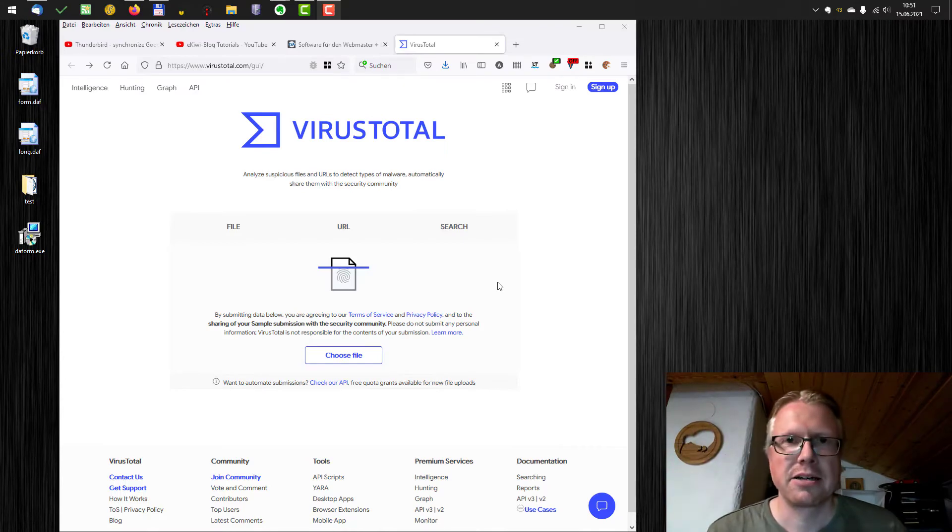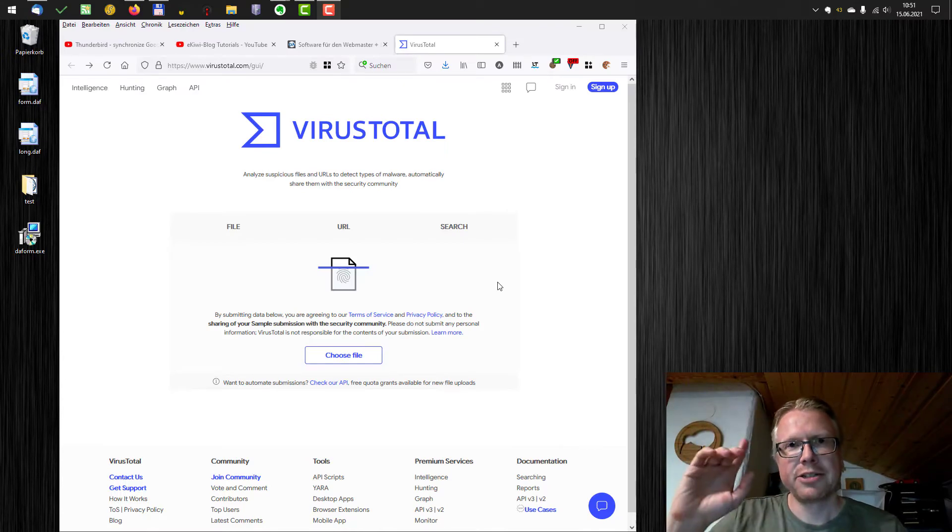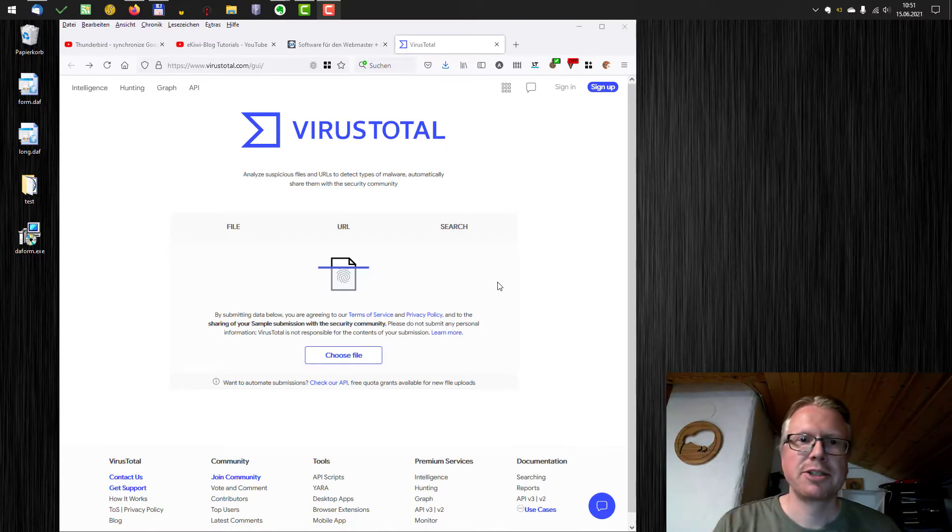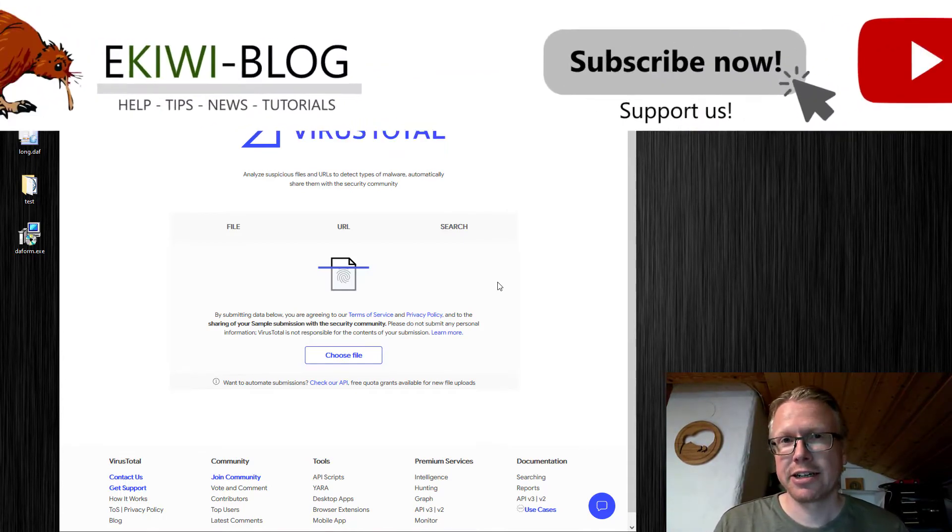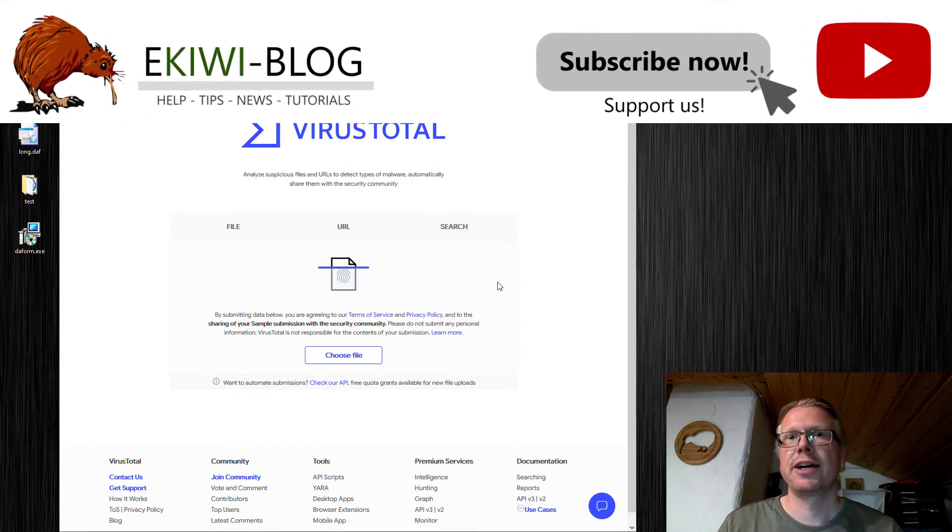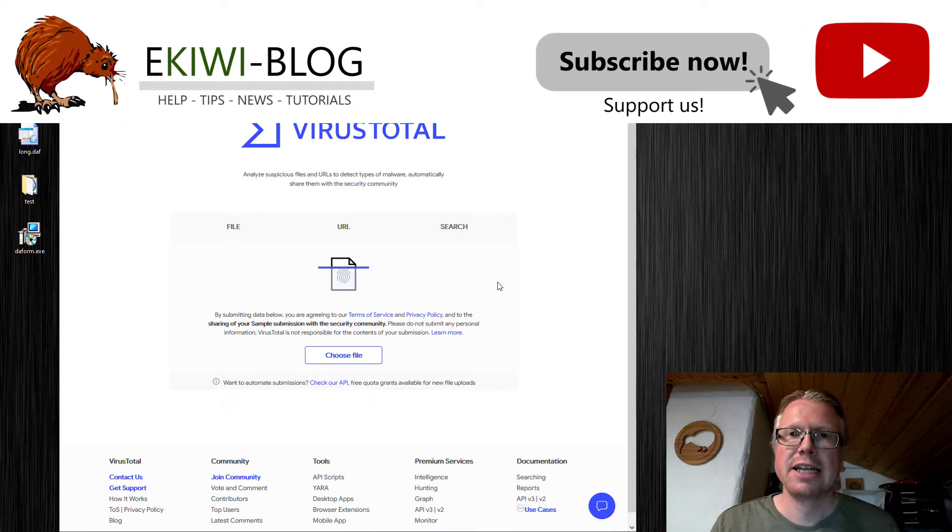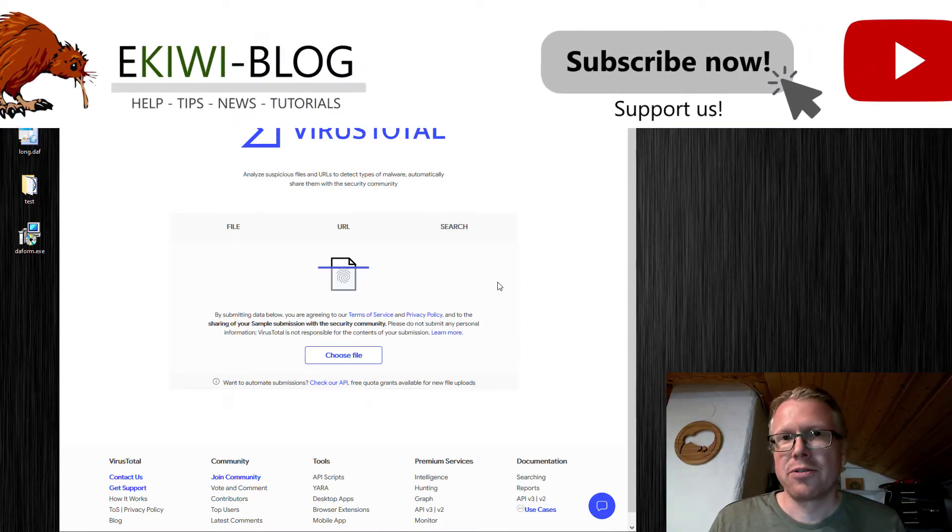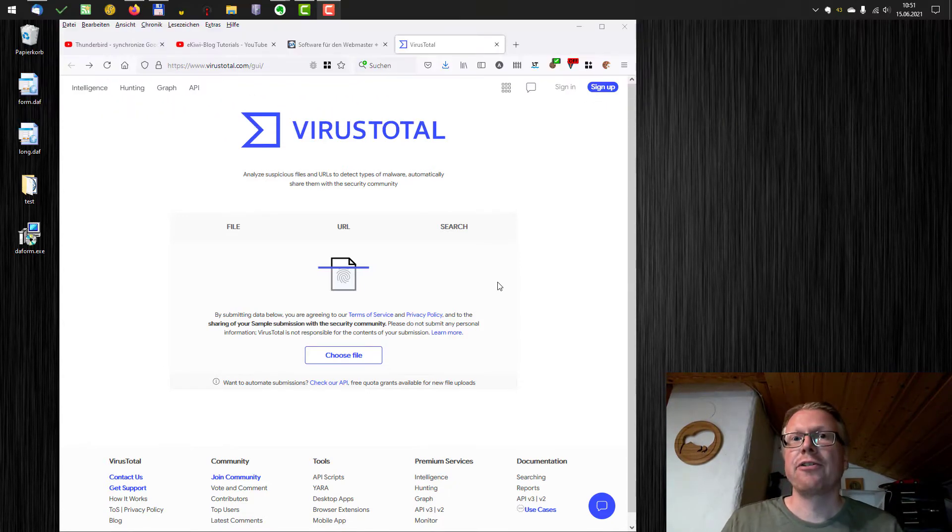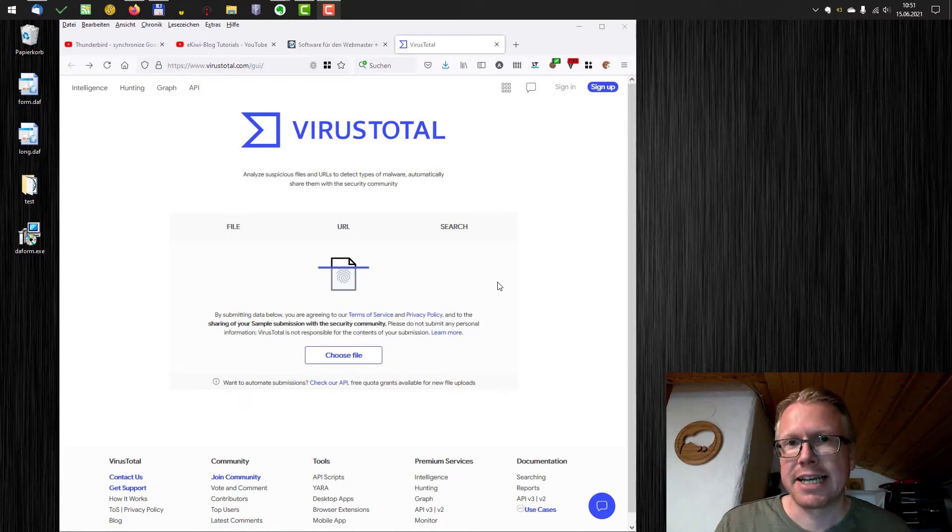Hello and welcome. In this video we want to discuss how you can check downloads or files you got via email or download from the internet for viruses and malware.